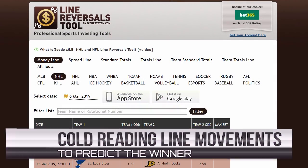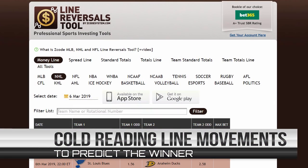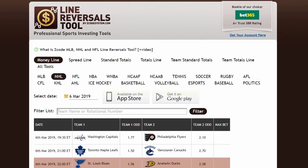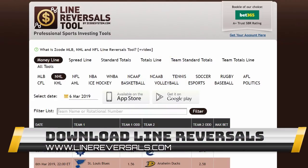Imagine you could predict the outcome of a sports game by just looking at how the line moves. Hi guys, welcome back to our Z-Code show. In today's video, I'm going to show you one of the most advanced professional sports betting tools that will help you win consistently. This tool is used by professional sports investors looking to get an edge on the bookies. The tool is called line reversal, and you can find it for free on the Z-Code System website or on linereversals.com.